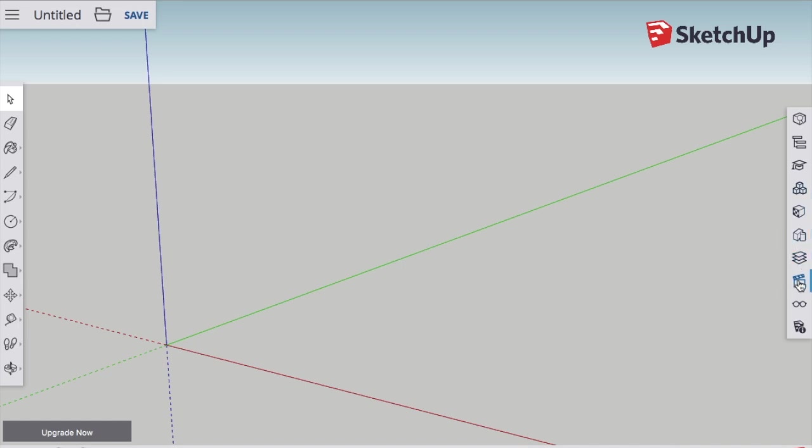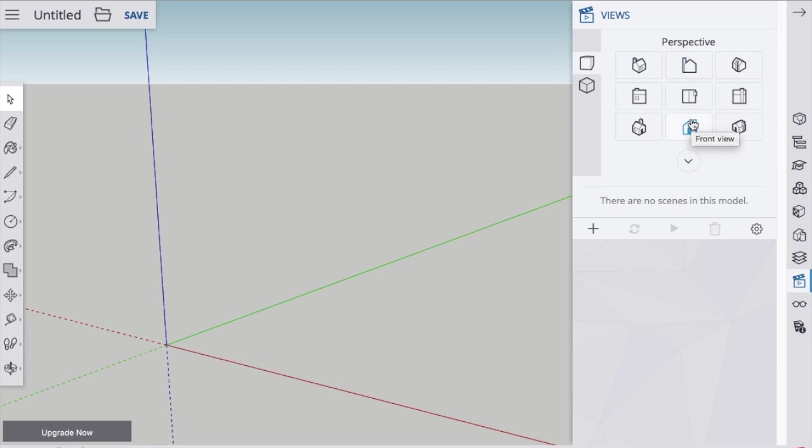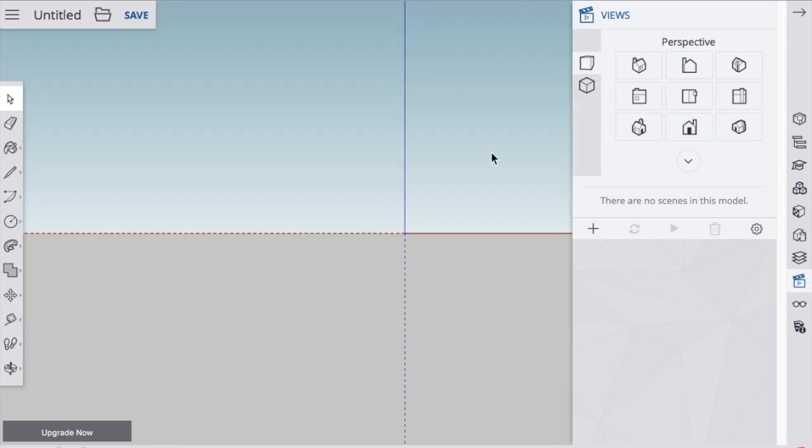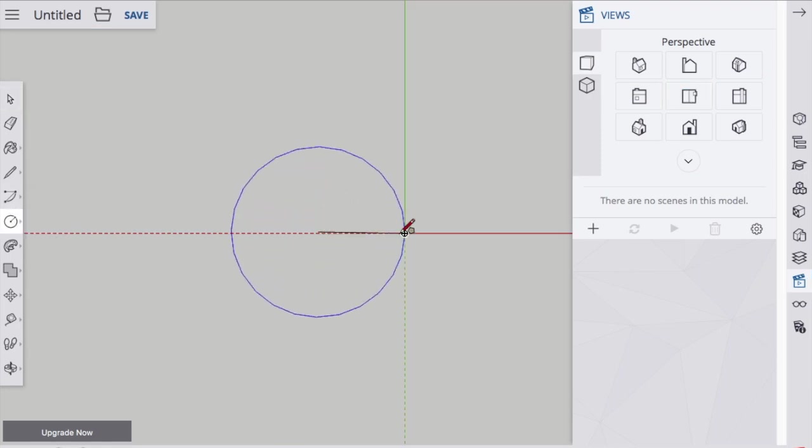To make this coffee cup, I think it's going to be really helpful to click on the Views button on the right-hand side and check out the different views that you can look at in 3D. So we've got the top view, and in the top view I'm going to draw a circle for my coffee cup.